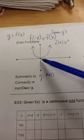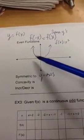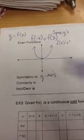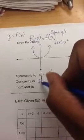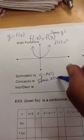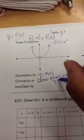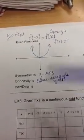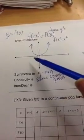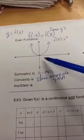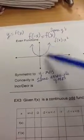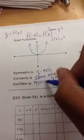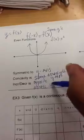Looking at its concavity — what's the concavity on the left-hand side of the y-axis? It looks like it's concave up. And on the right-hand side it's also concave up. So the concavity is the same across the y-axis. Let's talk about increasing and decreasing. On the left-hand side my function is decreasing, but as I go to the right-hand side of the y-axis it starts to increase. So increasing and decreasing is opposite as I go across the y-axis.